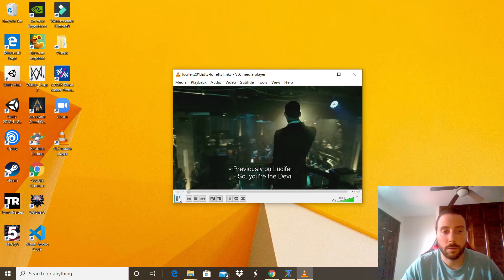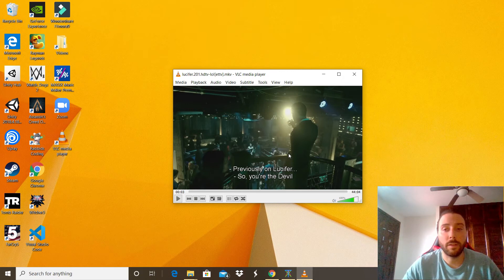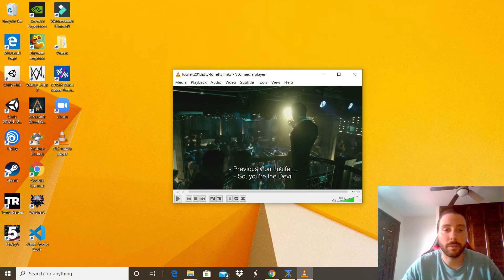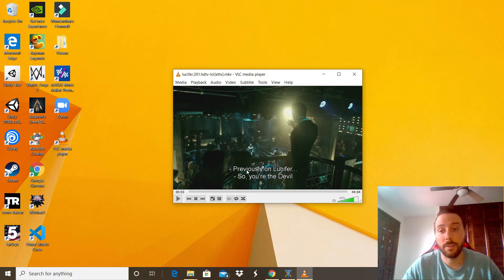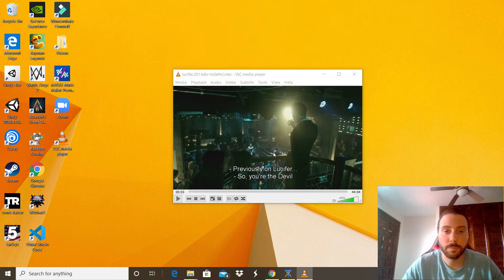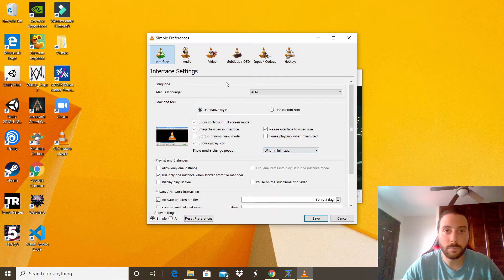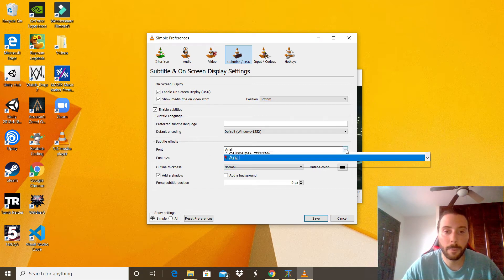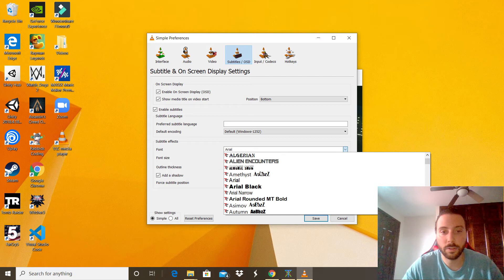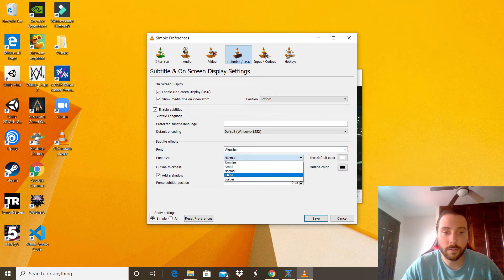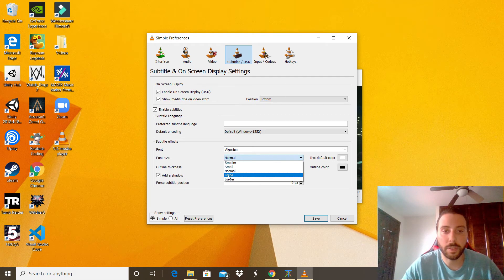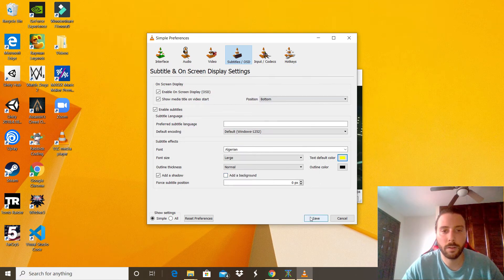You can even change the settings of the subtitle. For example, if you want the letters to be bigger or to be a different color, you can go to Tools, click the Preferences option, go to Subtitles. In here you can change the font. You have tons of options. You can change the size a little bigger and we can change the color. Pretty cool. Click save.